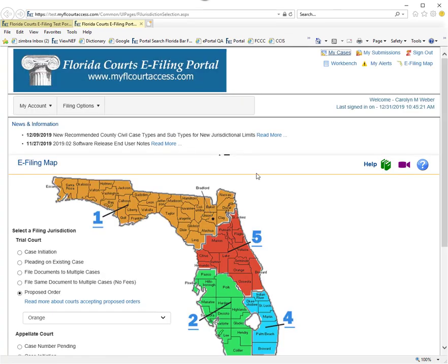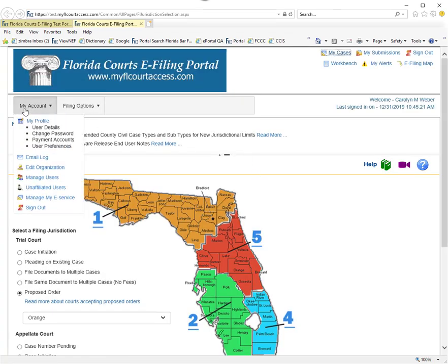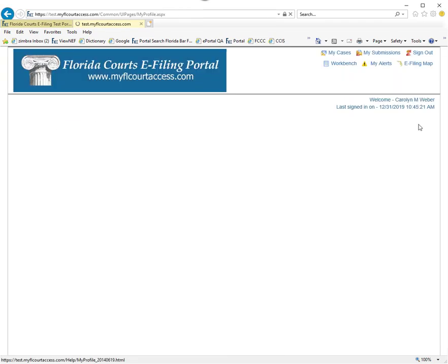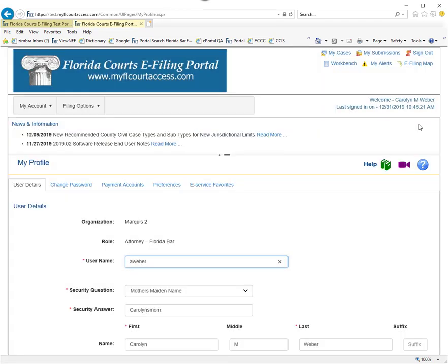When you log into the portal, go to the My Account tab and select My Profile. You will have access to setting up your preferences within the portal.